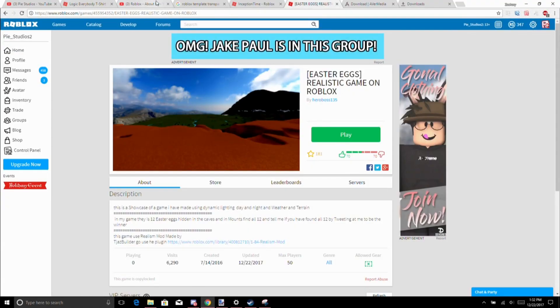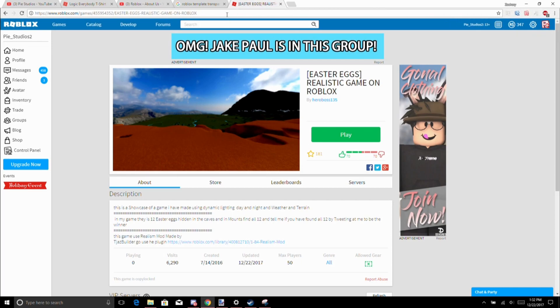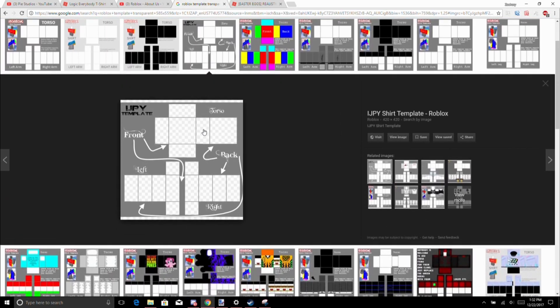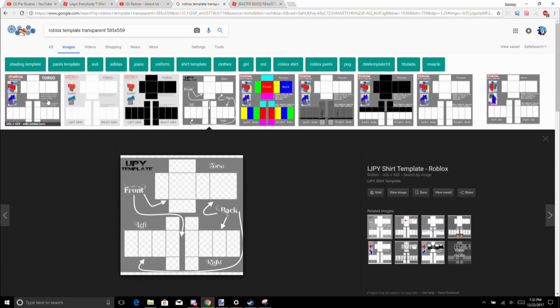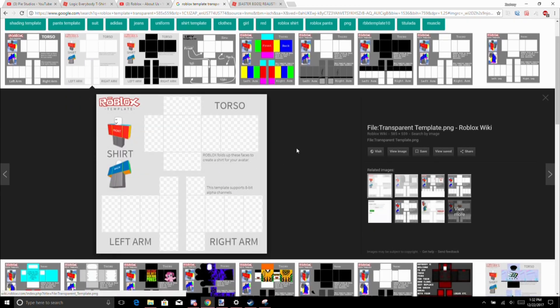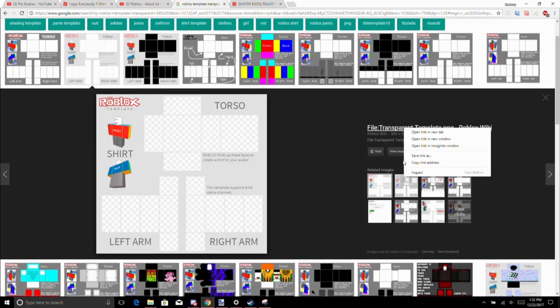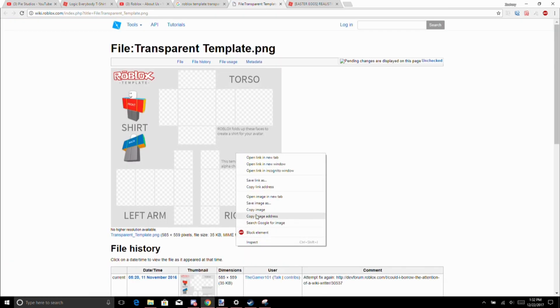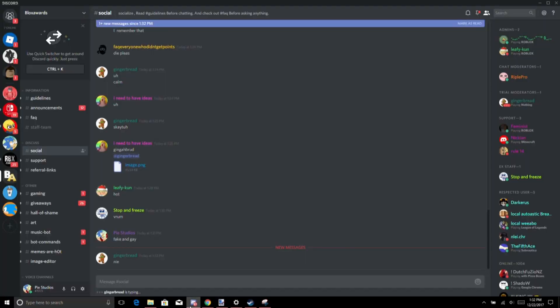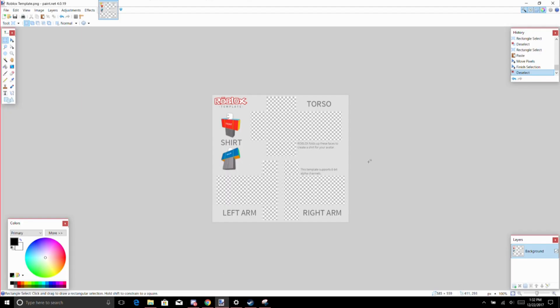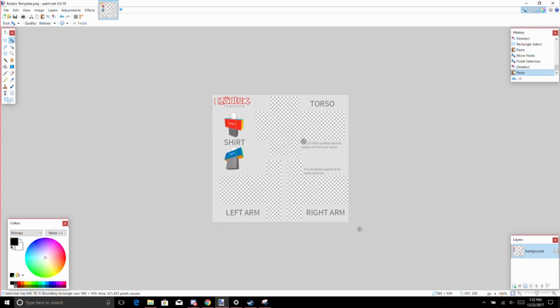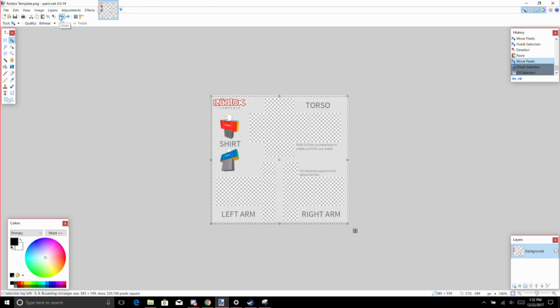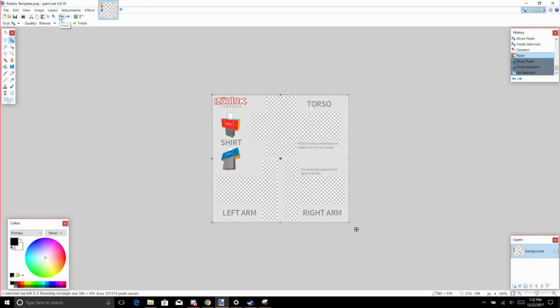Alright, so for making shirts in Paint.net for Roblox, you want to get one of these templates, preferably this one. Open it, copy, and then paste. There you go, you have your template.